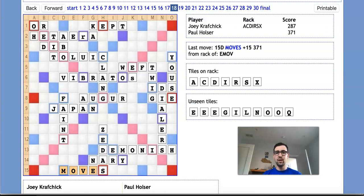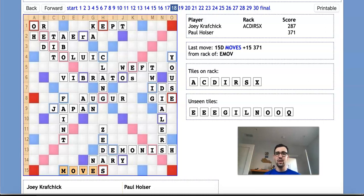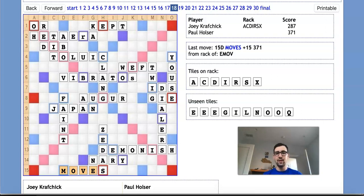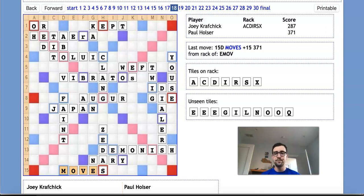As we can see here, it's Joey's turn in this position, and he's down 84 points, holding a rack of ACDIRSX. There are 10 tiles unseen to Joey, so that means there's 3 in the bag and 7 on Paul's rack, and he's looking at a pool of E-E-E-G-I-L-N-O-O-Q.